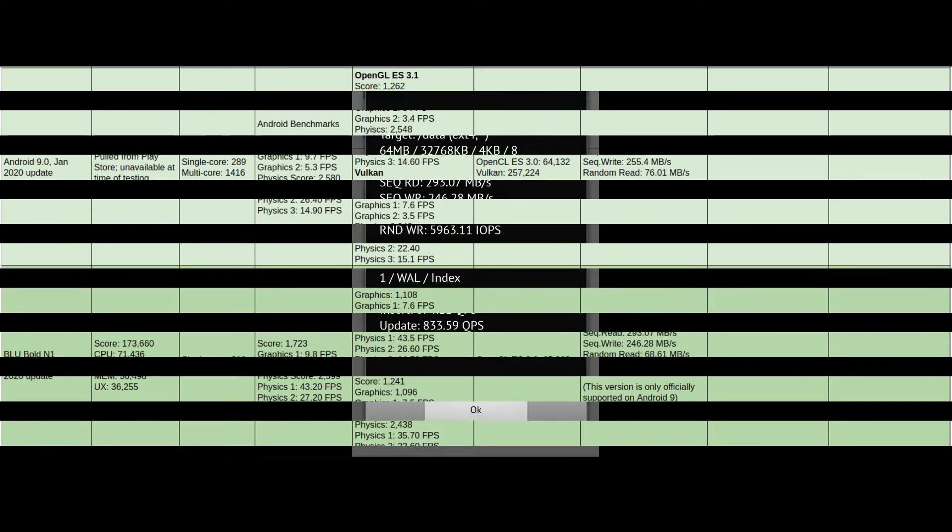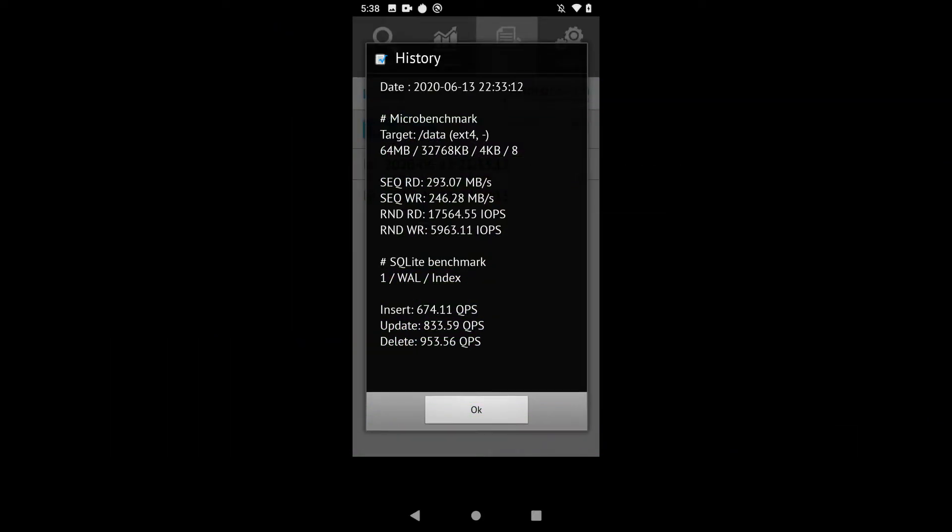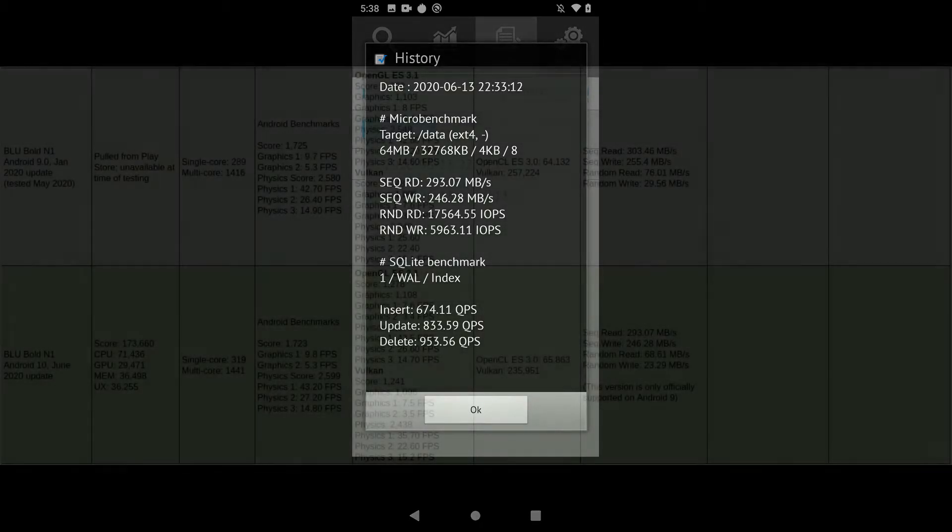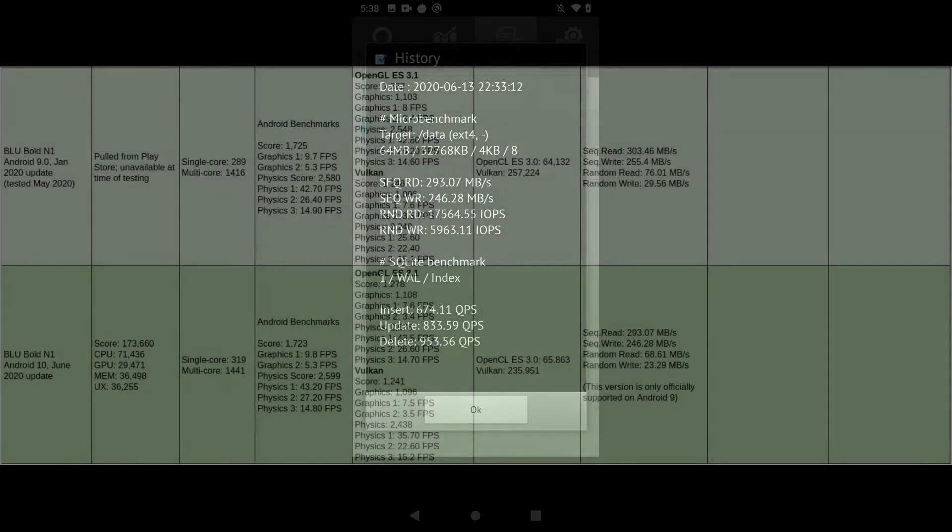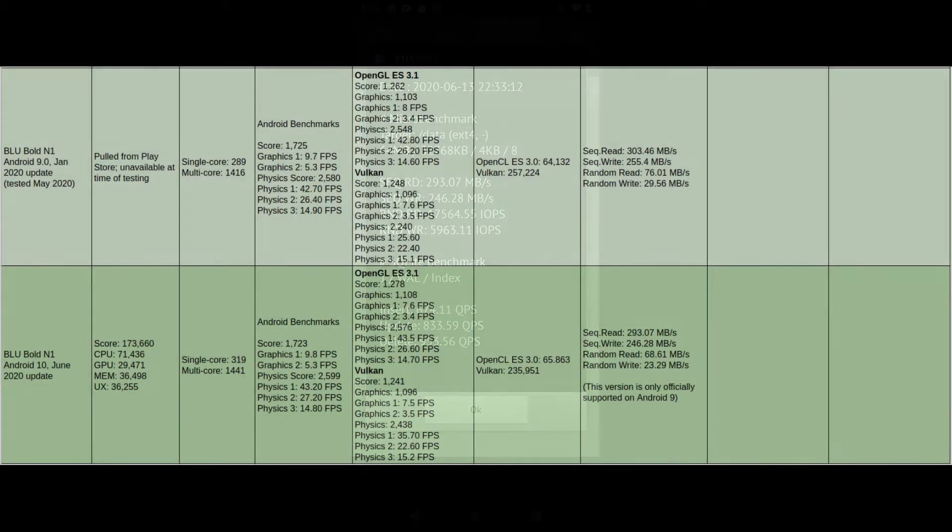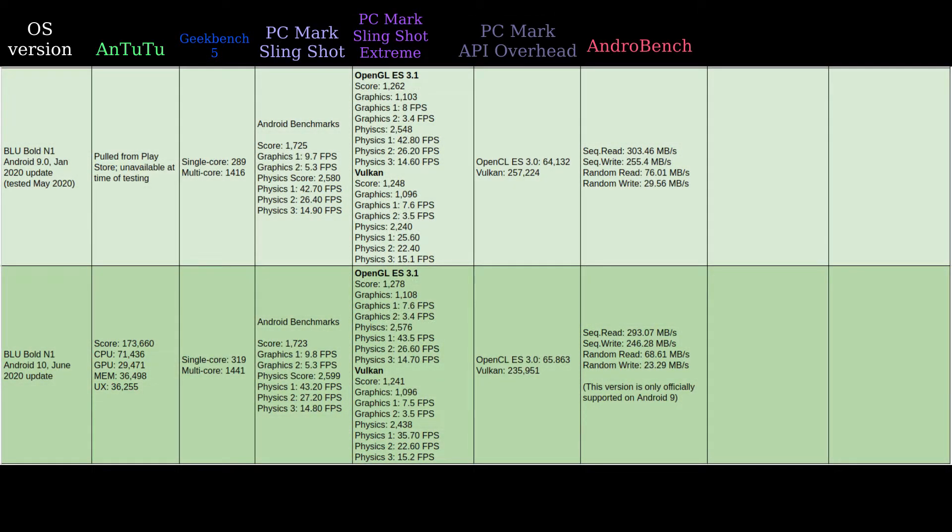I ran Androbench here just like I did with the original OS. There's a caveat - this version is actually only officially supported on Android 9, it's not supported on Android 10 yet. I ran the test anyway since it did run, and we're looking at roughly somewhere between 6 and 10 megabytes per second fewer in every test, reads and writes.